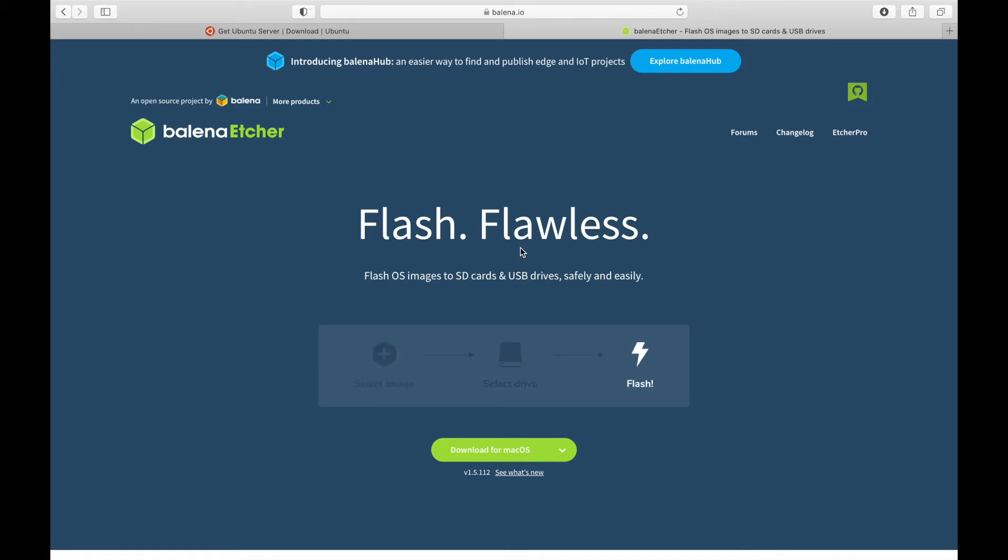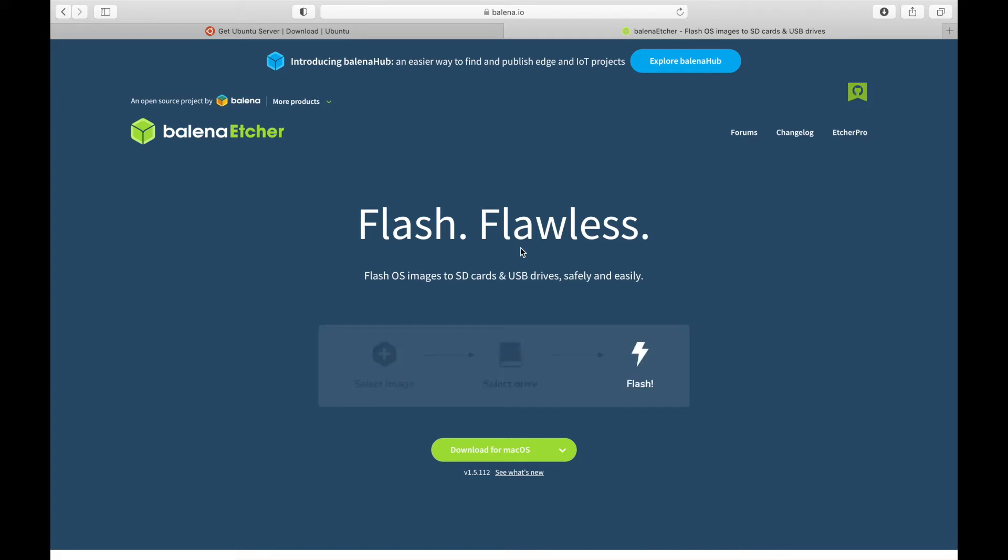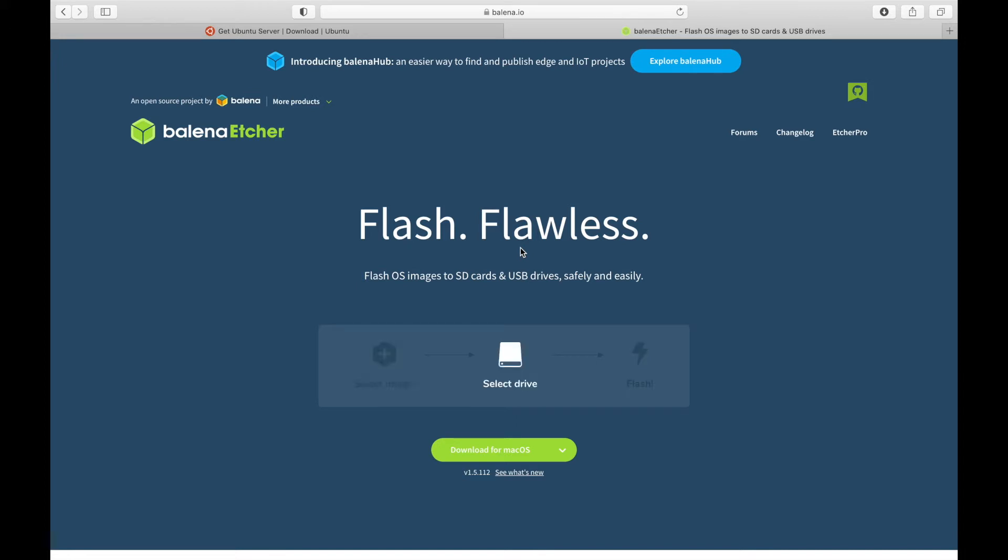Now, this tutorial is specifically for macOS, so if you use Windows, you'll want to see the other tutorial that I'll post on how to do this with Windows. And for this one, we're going to stick with macOS.